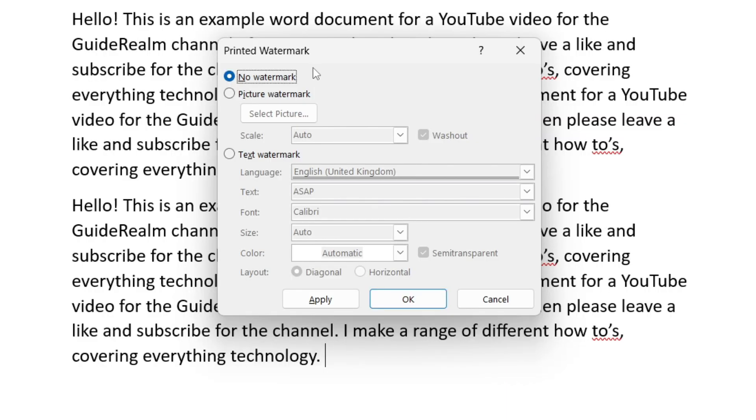You'll then get this window called Printed Watermark pop up and now you may be thinking I don't want a watermark but don't worry, we can basically use this watermark function to add a background image.